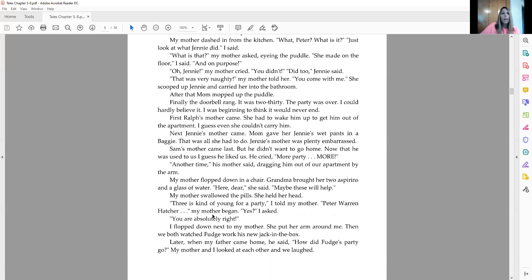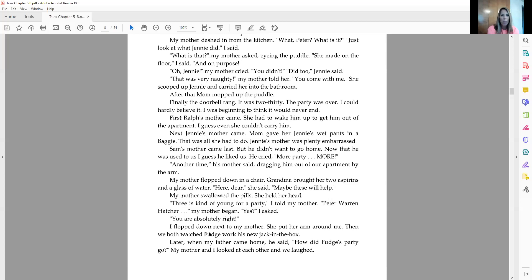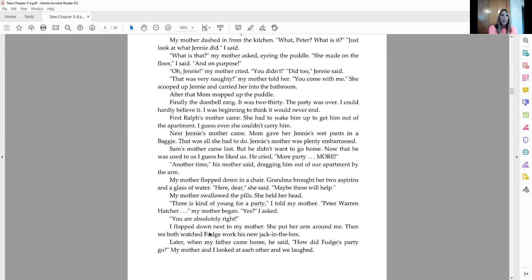Mom, I hollered, come back. My mother dashed in from the kitchen. What, Peter? What is it? Just look at what Jenny did, I said. What is that? My mother asked, eyeing the puddle. She made on the floor, I said, and on purpose. Oh, Jenny, my mother cried. You didn't. Did too, Jenny said. That was very naughty, my mother told her. You come with me. She scooped up Jenny and carried her into the bathroom. After that, Mom mopped up the puddle. Finally, the doorbell rang. It was 2:30. The party was over. I could hardly believe it. I was beginning to think it would never end.